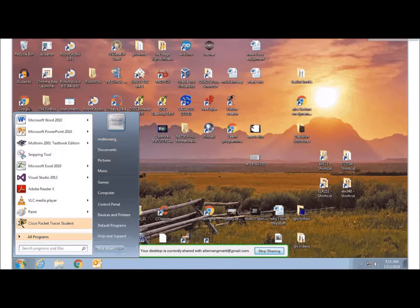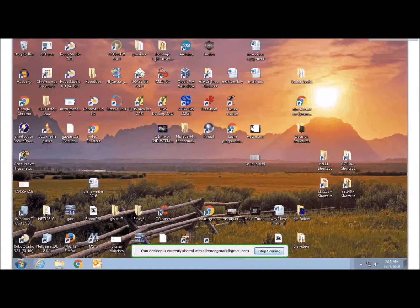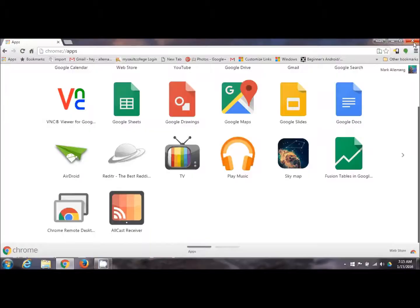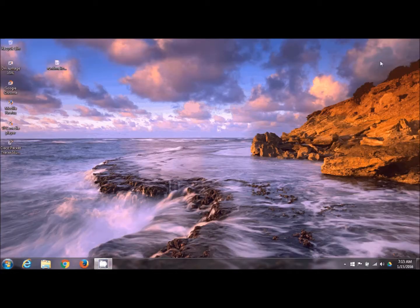When I click start, I get my start menu from work. So that's how I use Chrome remote desktop. When I'm ready to close, I just click on the X and it closes and I'm back to my normal desktop.